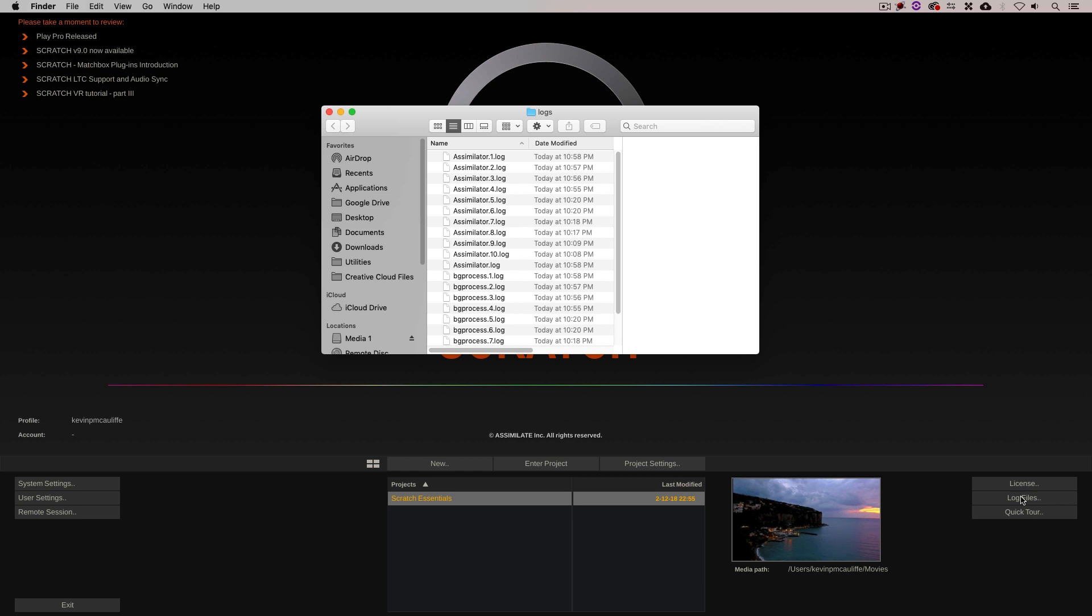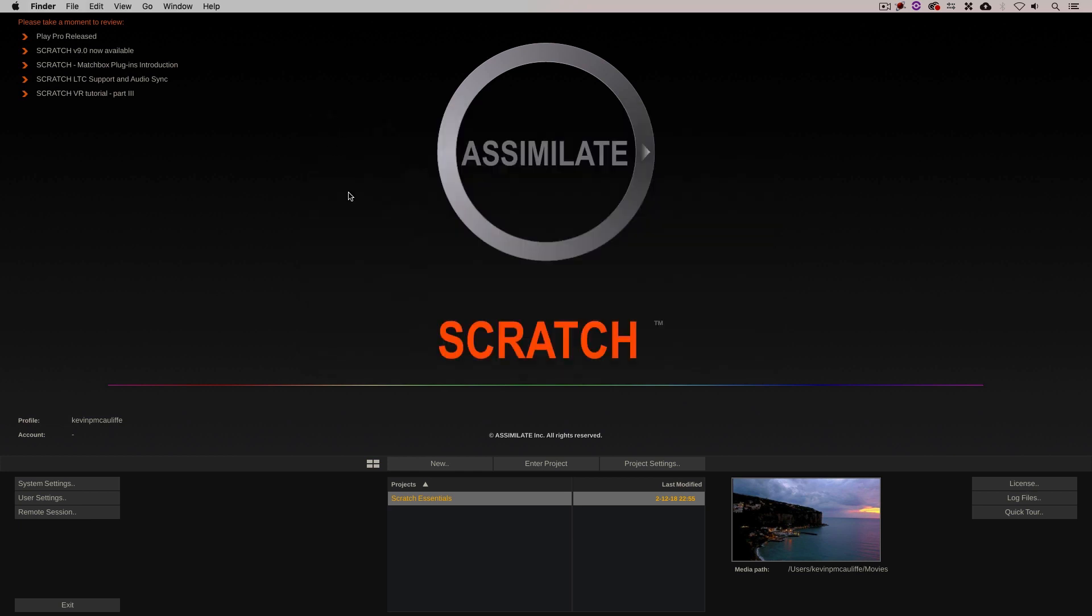All you need to do is simply come down to log files. There they all are. Take the ones you want, drag them into an email, click send, all set to go. Let me just close the logs folder and let's talk about creating a new project.